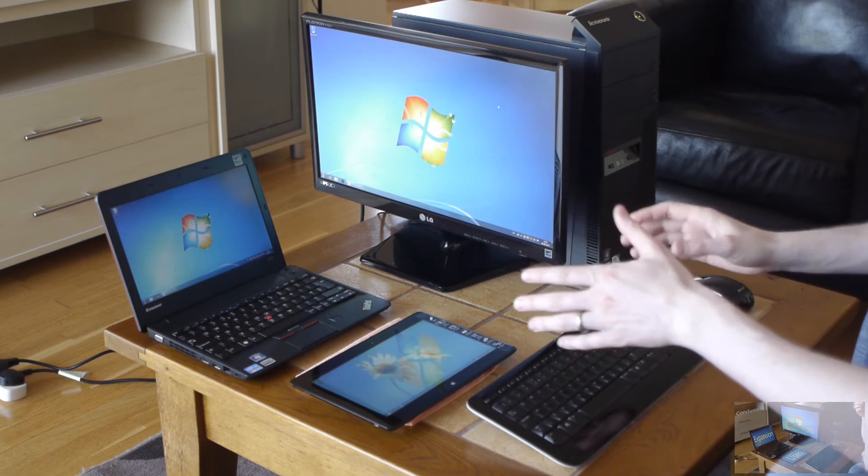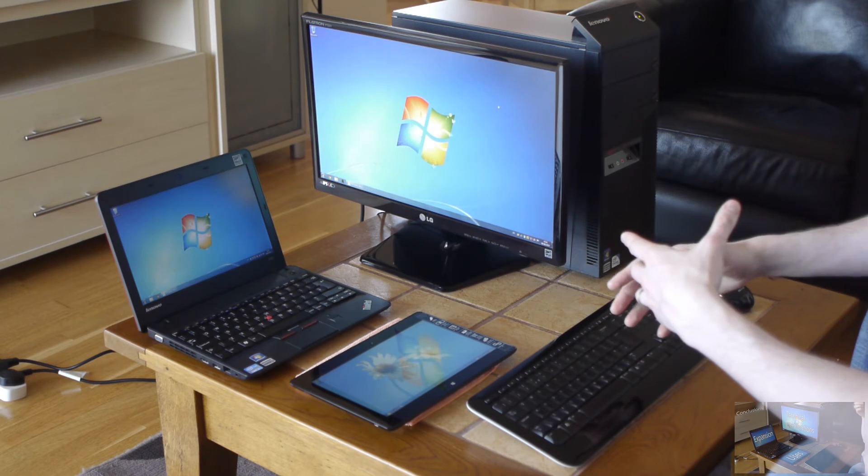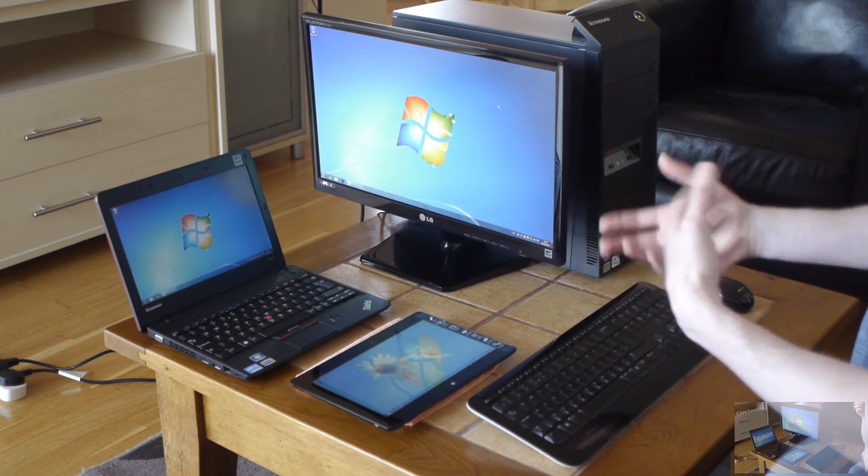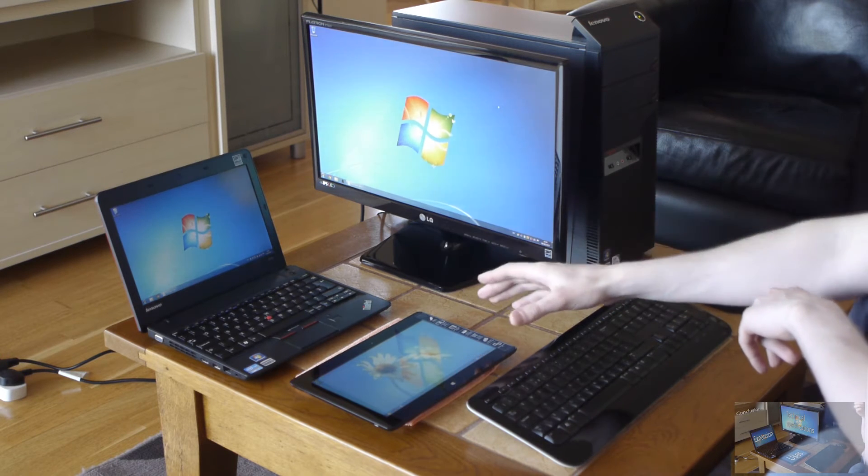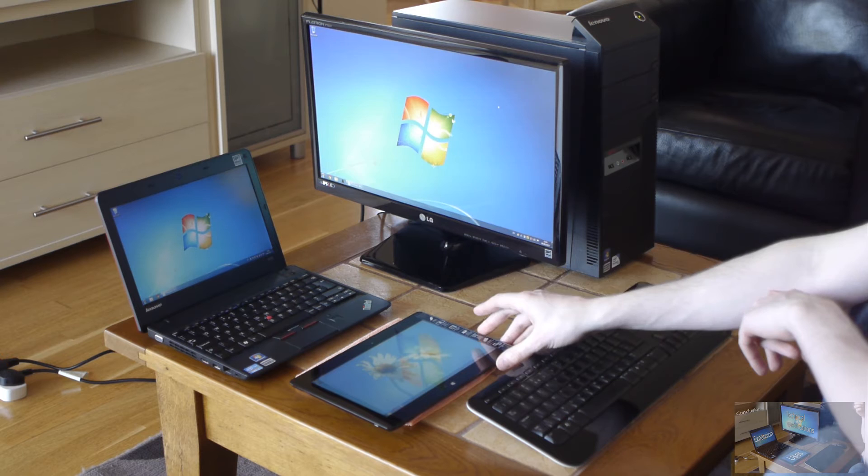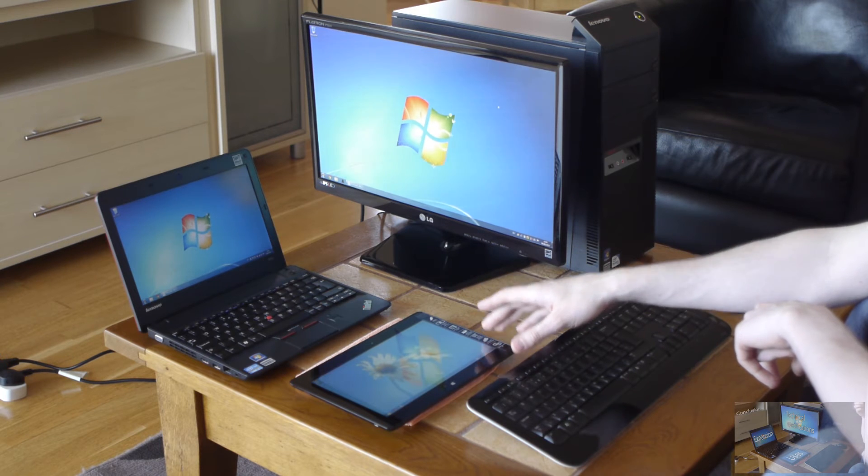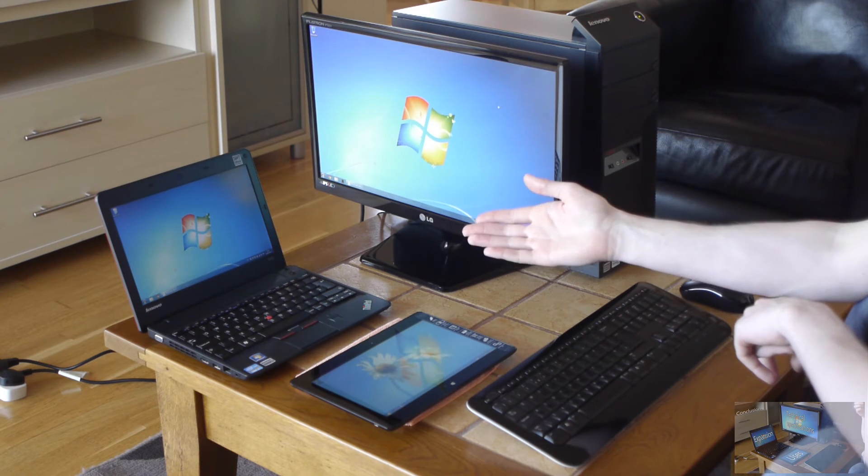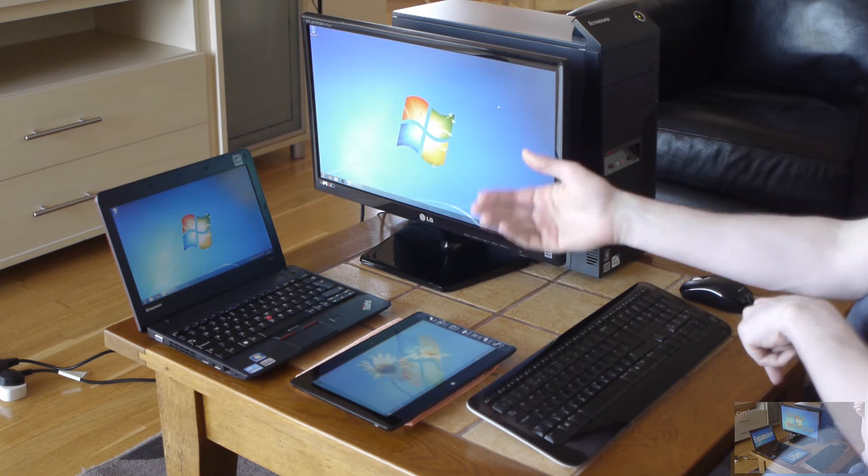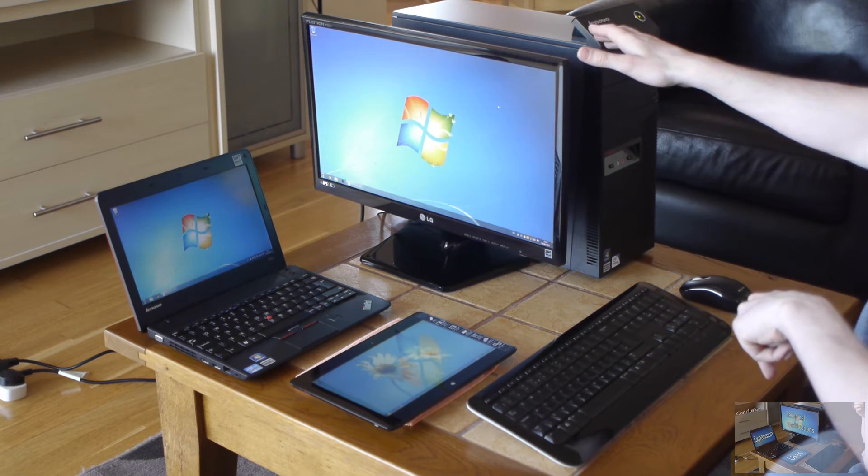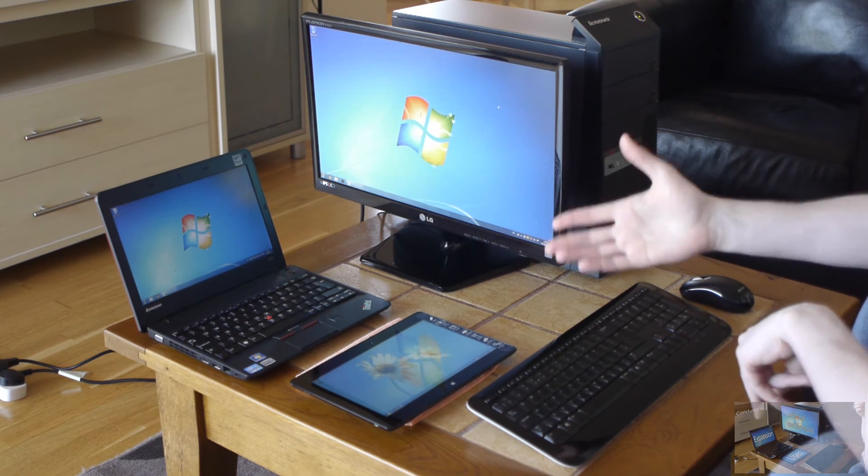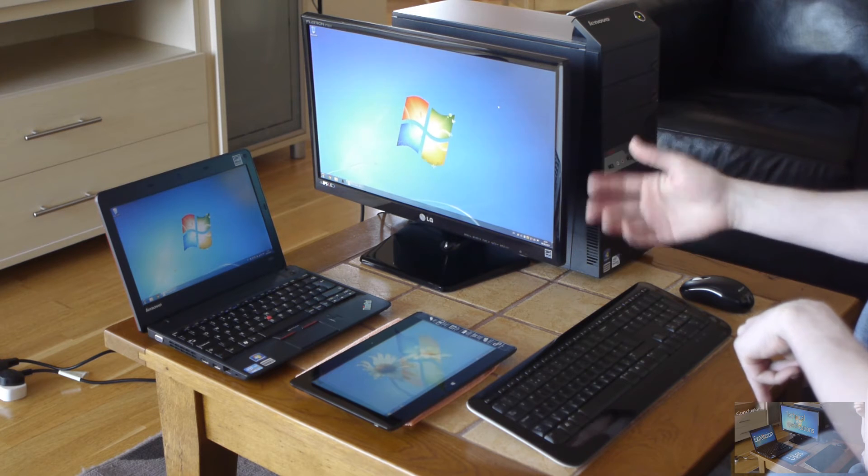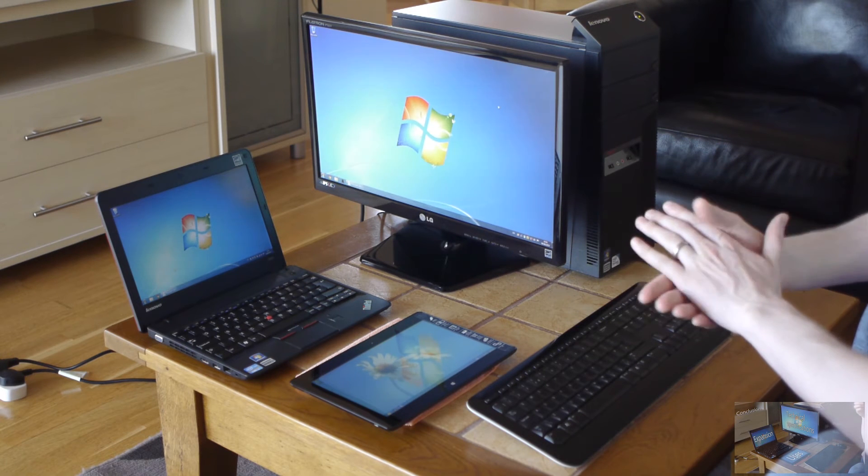Now in terms of RAM, so this is your operating memory that allows you to multitask. Tablet would have very limited RAM and very slow at that. Laptop would have usually a bit more and could be faster, and the desktop PC would have slightly faster than the laptop and more expansion options.